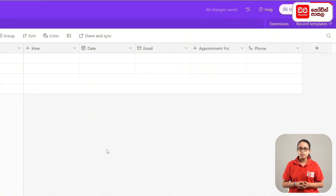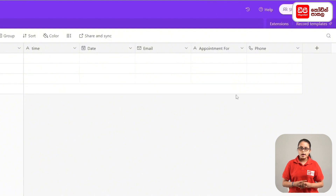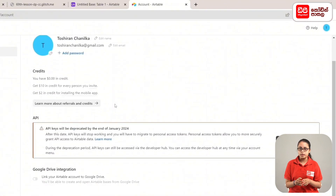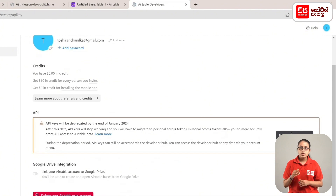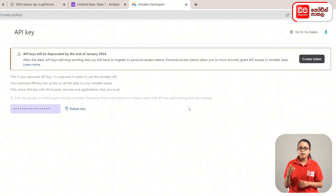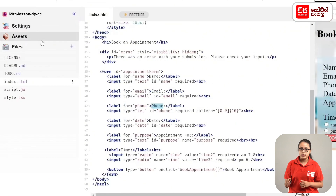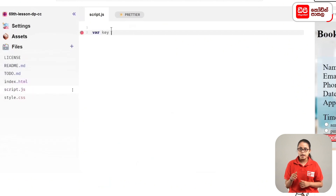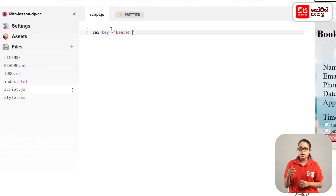Then connect the data from the table to the script file. Then click the account icon to open it. Then click the button and click the key to the page and open the script file. Then click the key to the variable. Then click the key to the quotation marks. Then click the key to the file and click the icon.